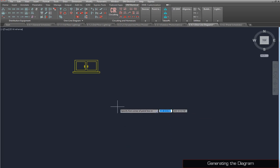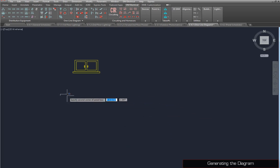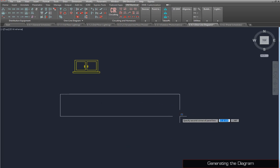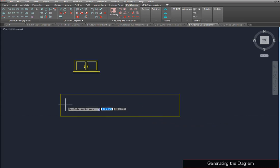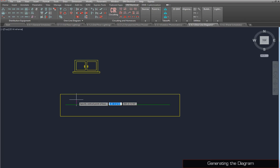You will be asked to draw a rectangle, then specify the length of the bus. If the rectangle and bus are drawn horizontally, you will also be asked to specify where the feeder will connect to the bus. We can let the software handle the rest of the diagram.